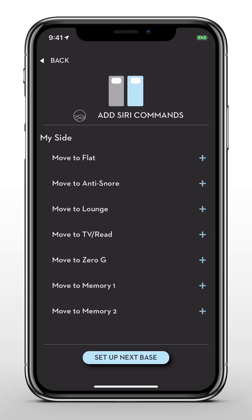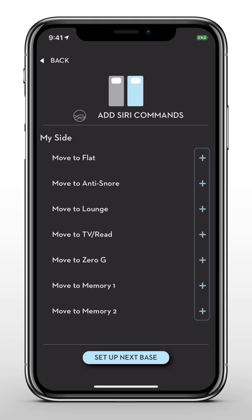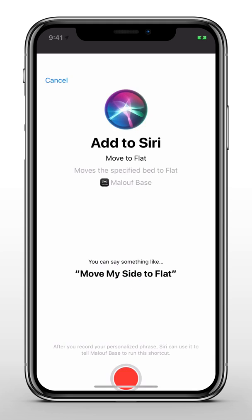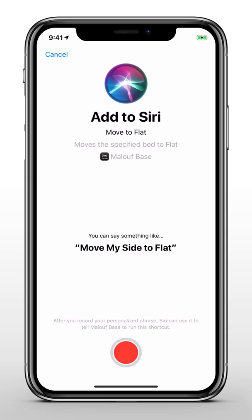If you own an iOS device, you can create customized Siri shortcuts to control your base. To create a new shortcut, select Add New for the corresponding preset position. For this tutorial, let's assign a shortcut for the flat position. When you're ready, press the red button to record your customized shortcut.